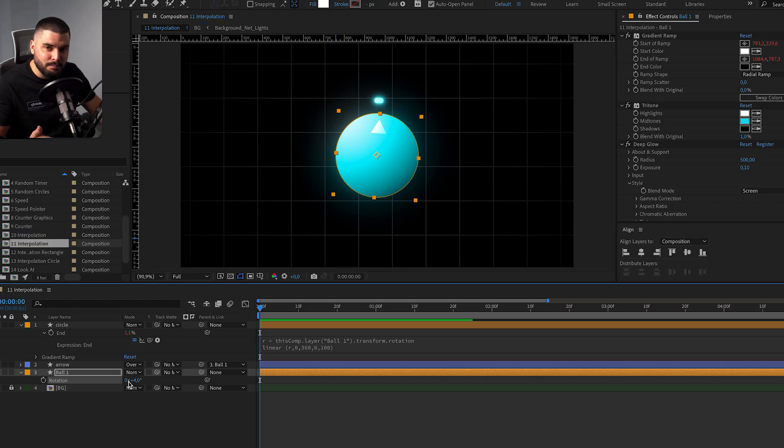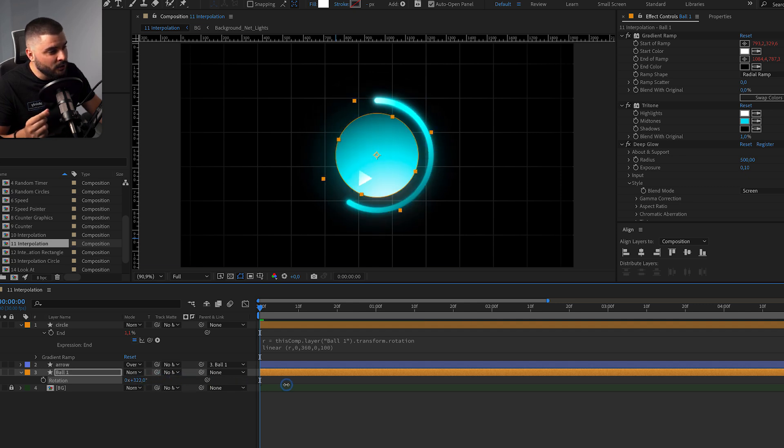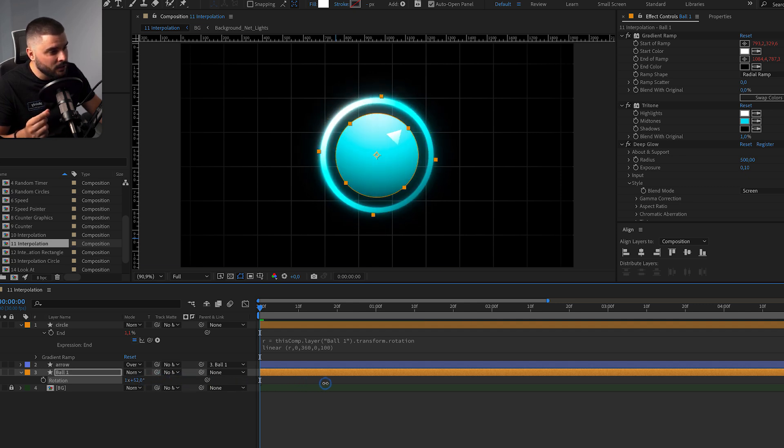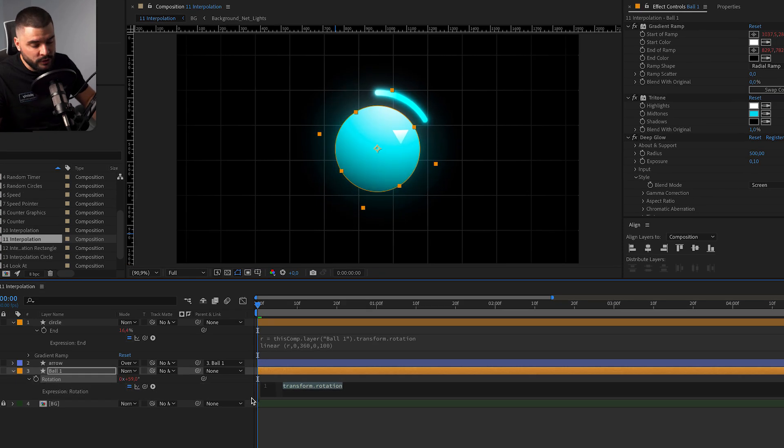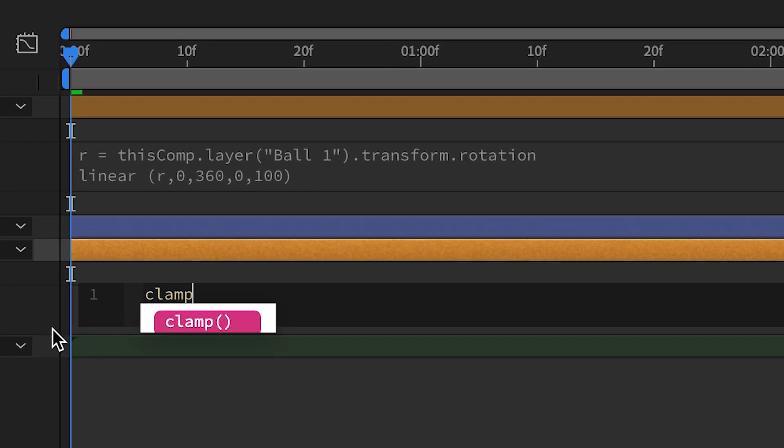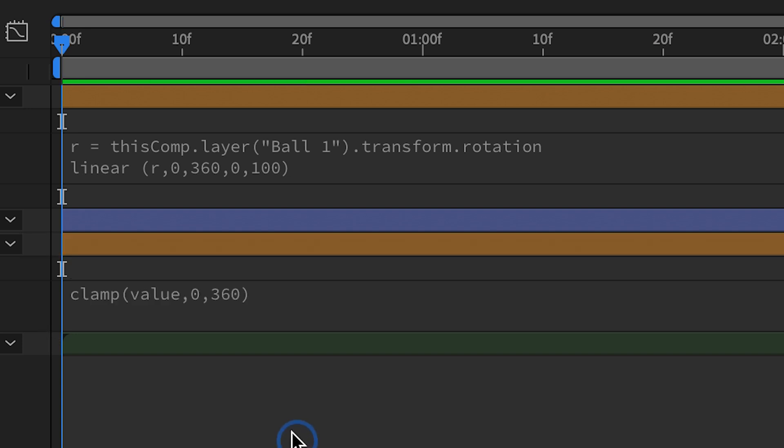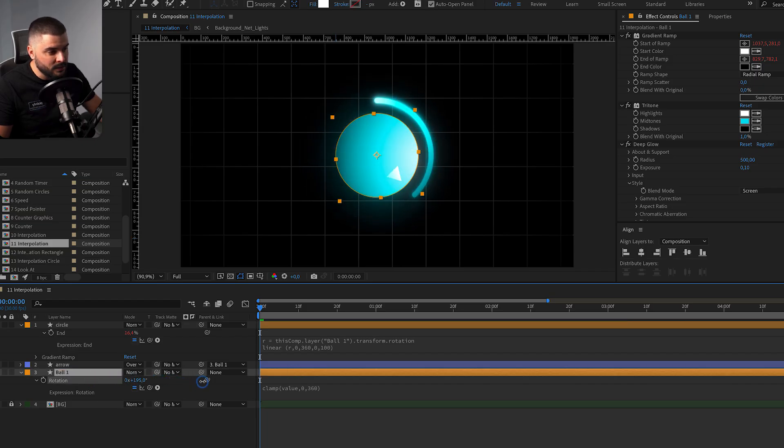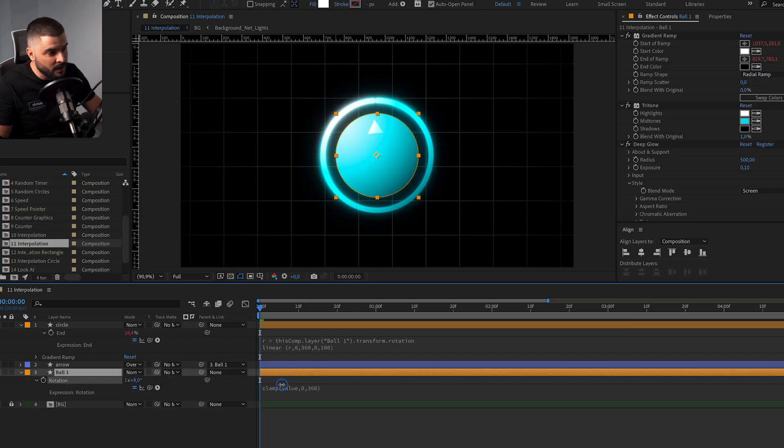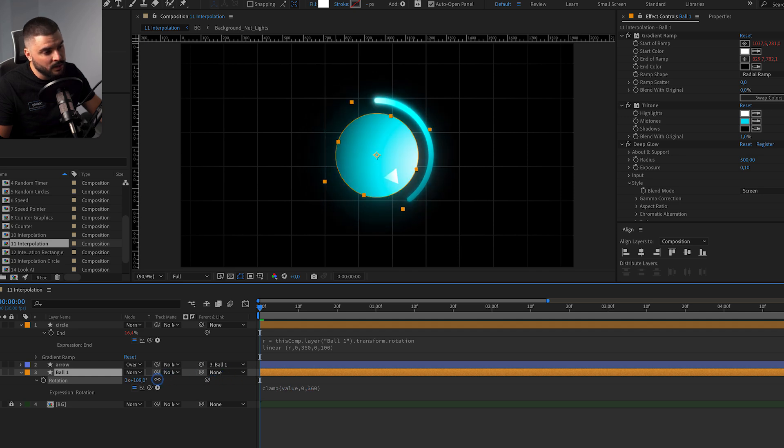This works perfectly. But we have one tiny problem. Our rotation goes above 360 degrees. So let's add one more expression here. It's called clamp value 0, 360. Now, our rotation won't be able to happen above 360 and below 0 degrees.